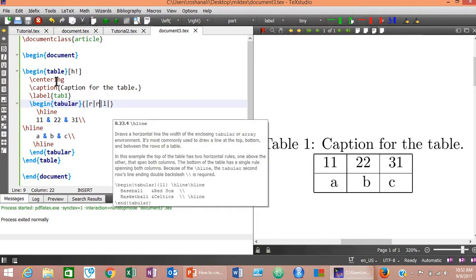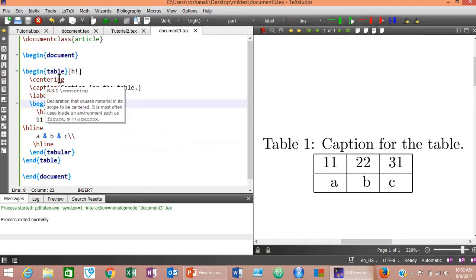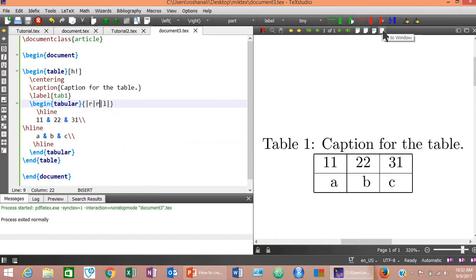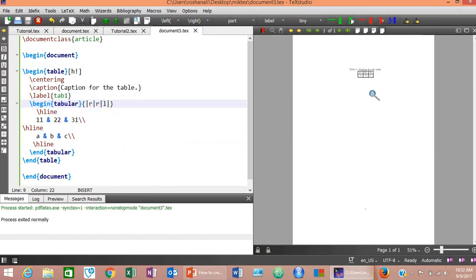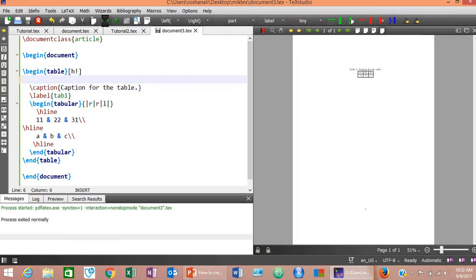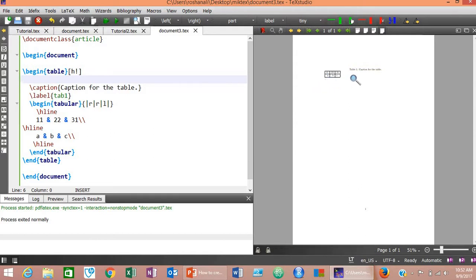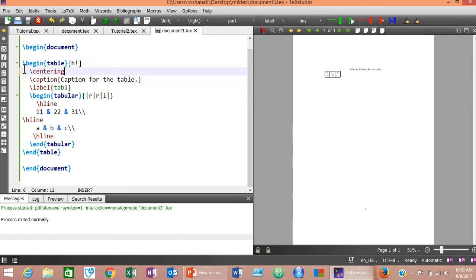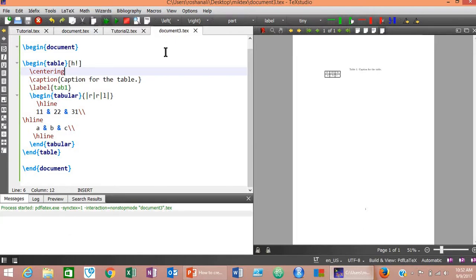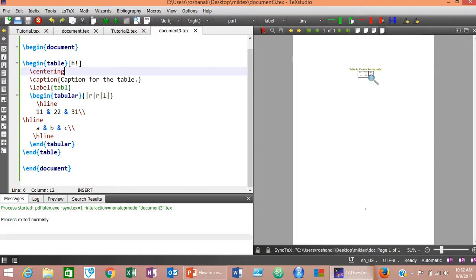Now let's see the effect of the \centering command. Zoom out first and remove \centering, then compile. The table is now on the left side — it's no longer centered. If you want to bring the table back to the center, add the \centering command and compile again. Now the table is centered on the page.